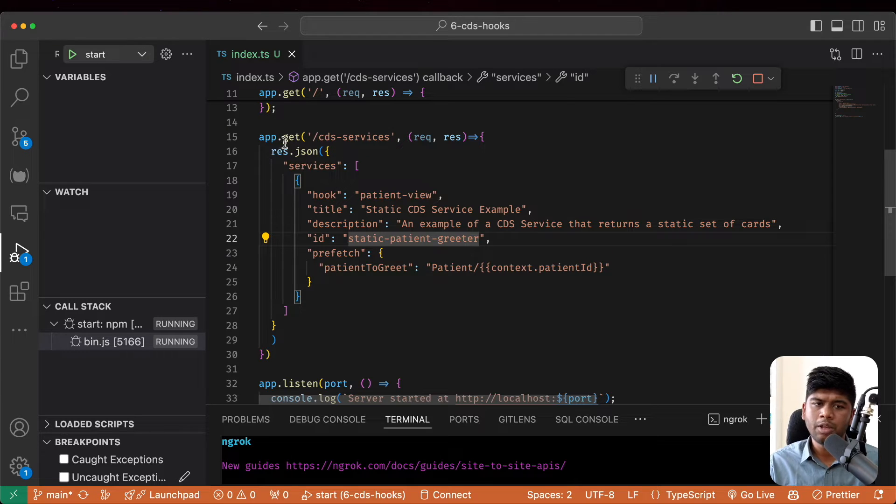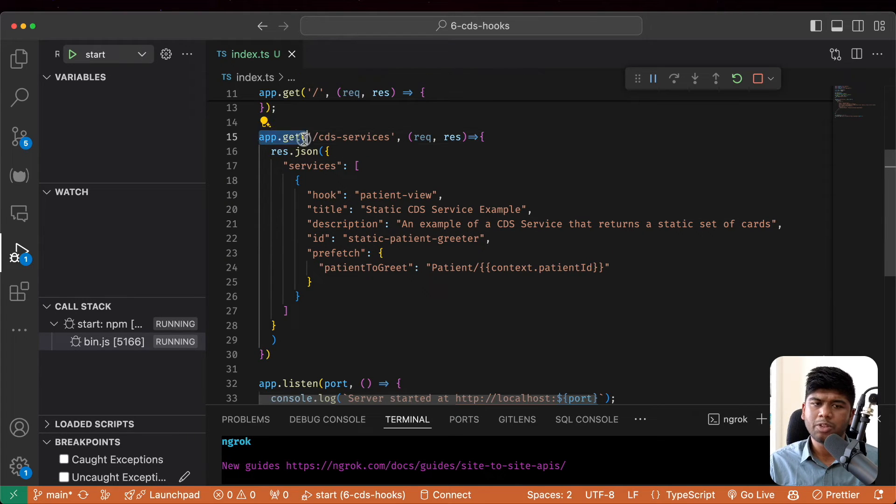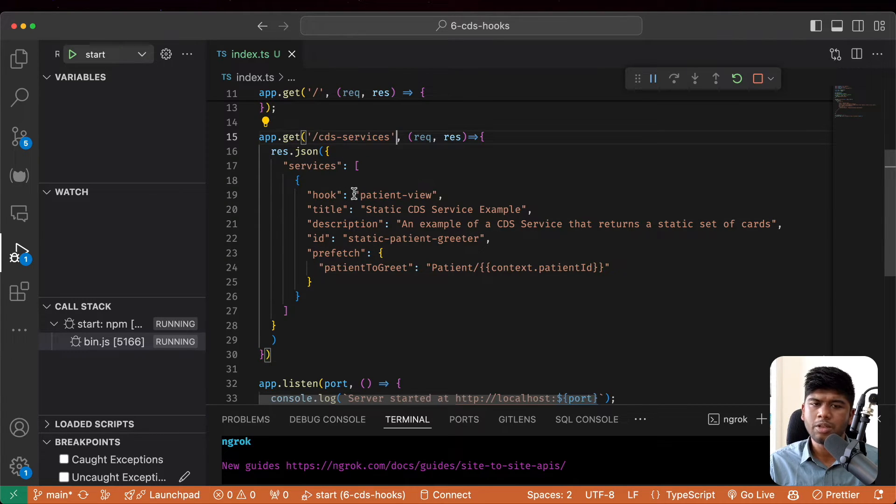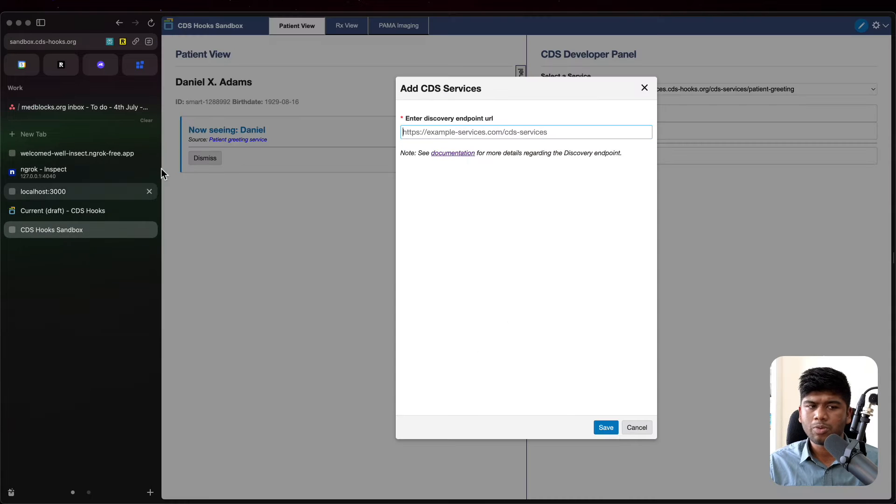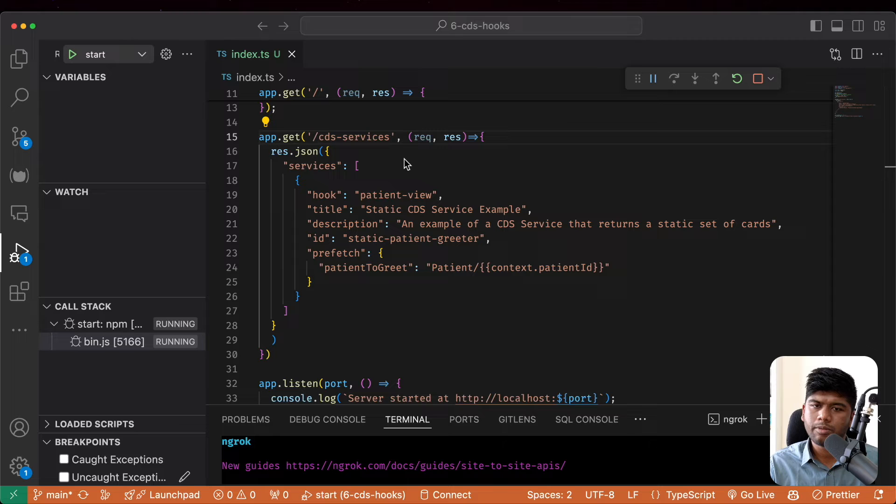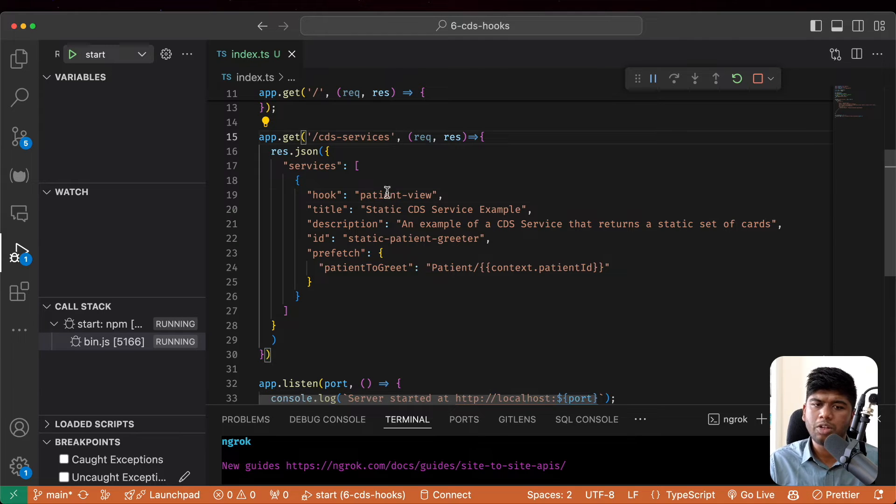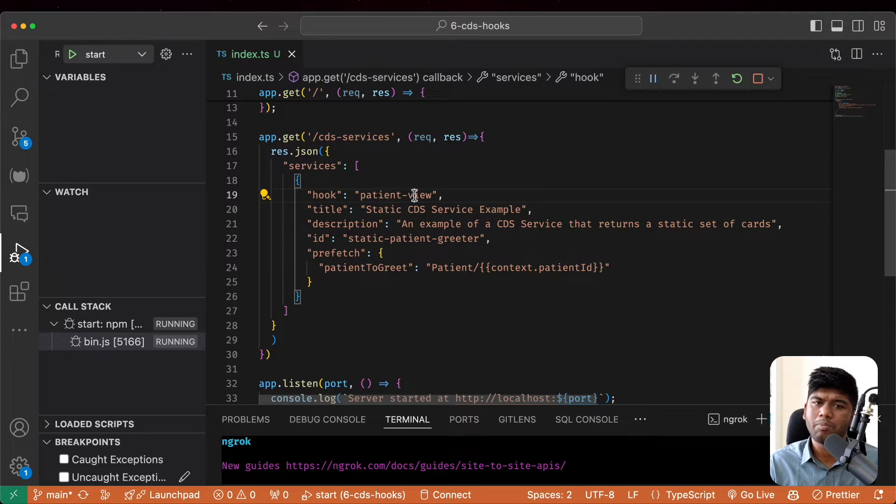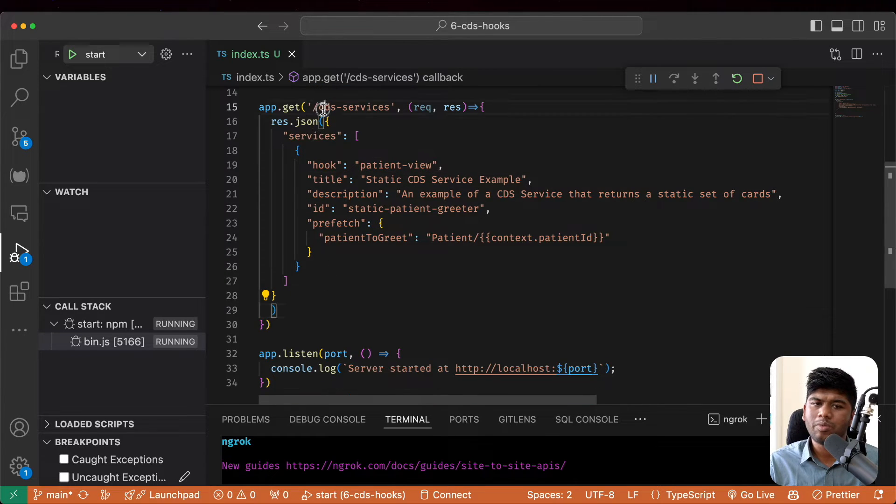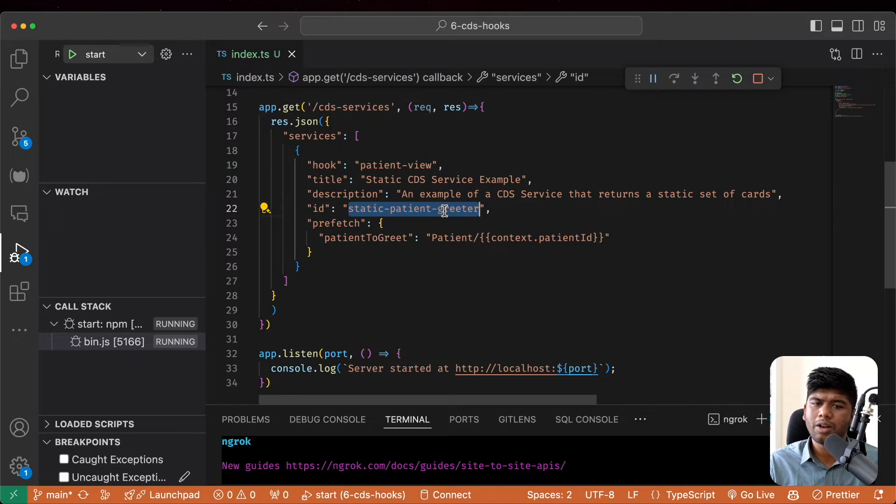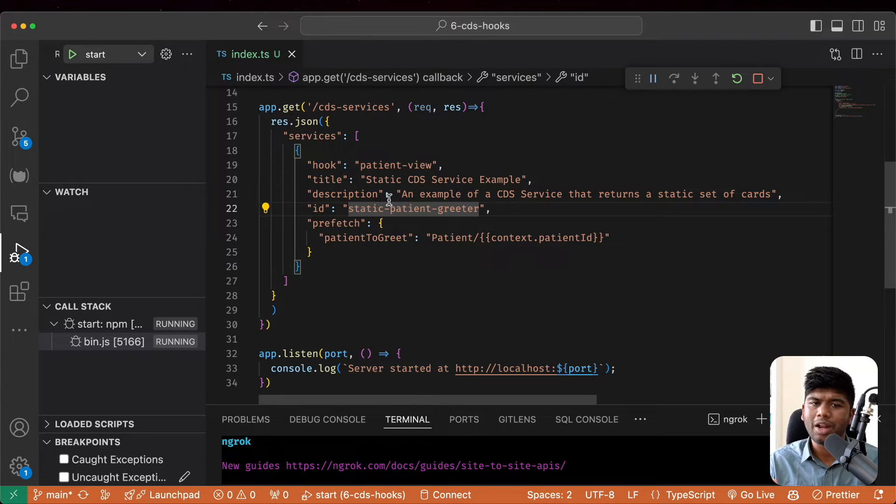The ID here determines what API it calls. So it will first make a get request to CDS services. And then the sandbox will now know that we have a hook that needs to be triggered whenever the patient is opened and they will call CDS services slash this particular ID every single time that happens.